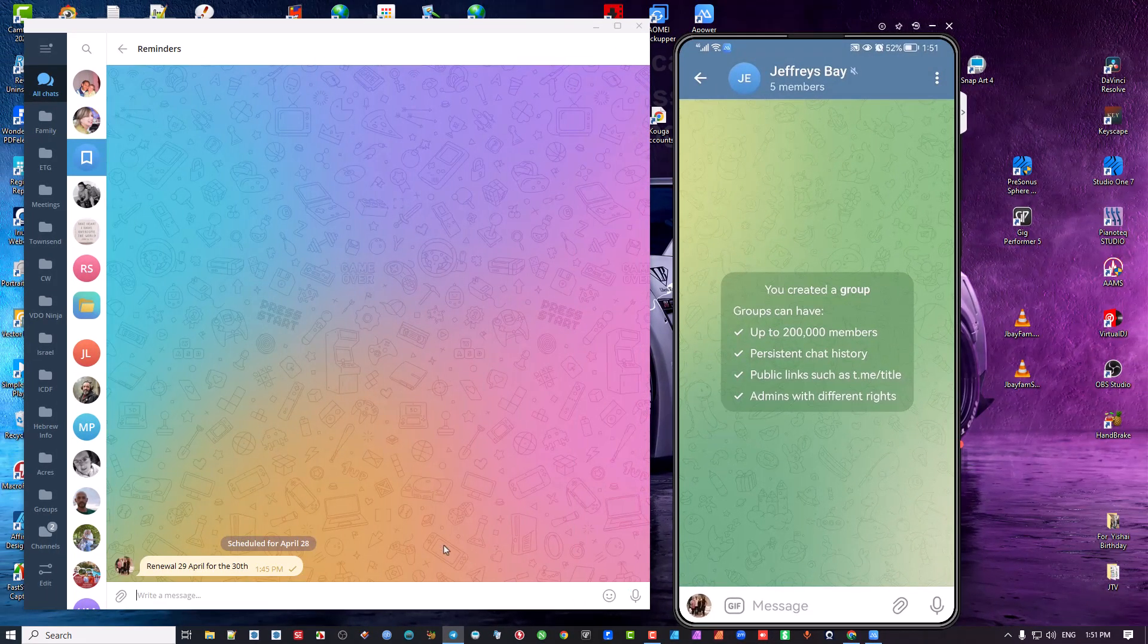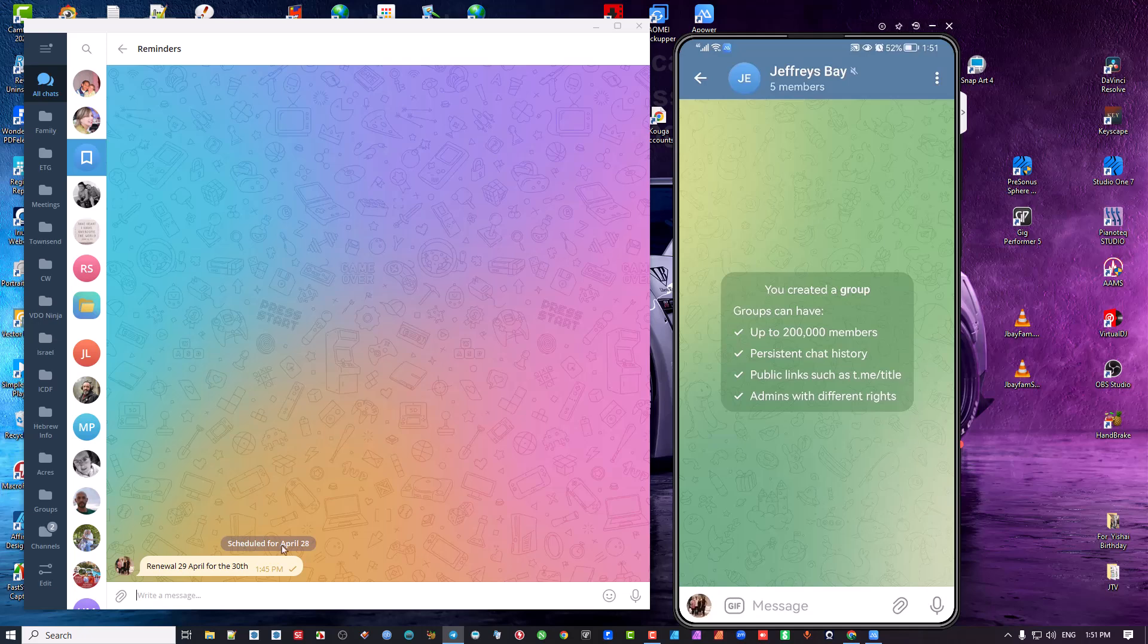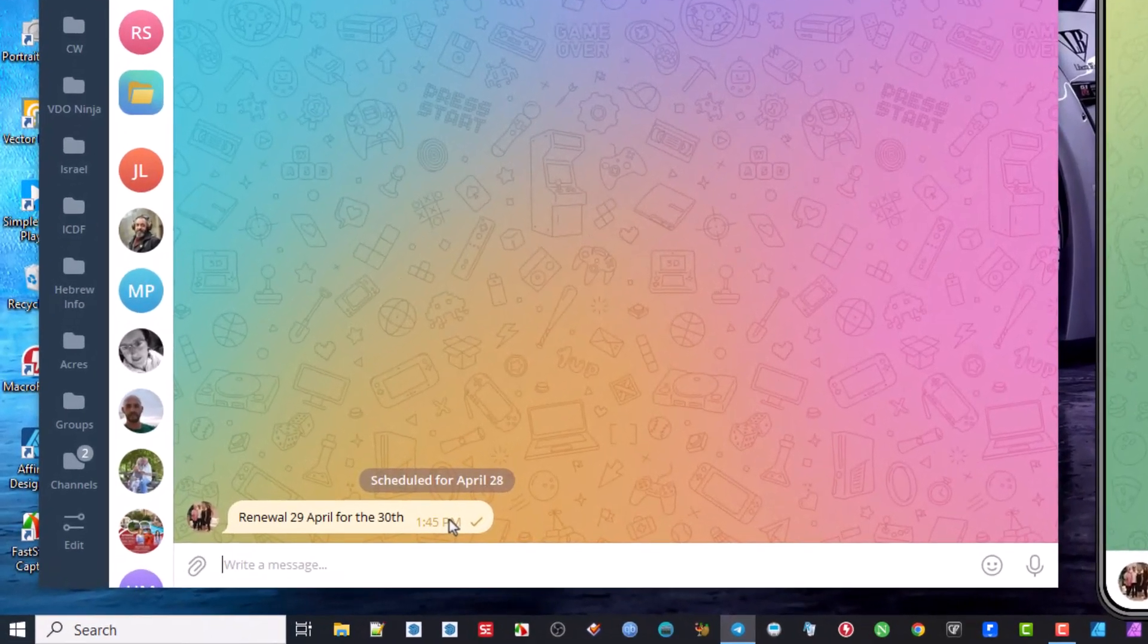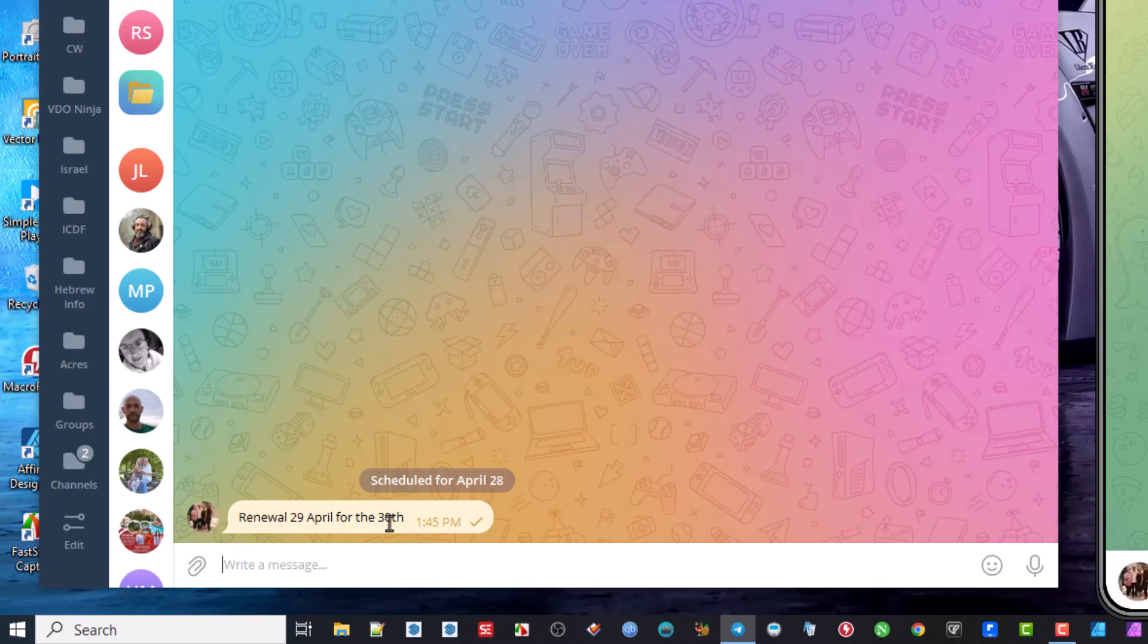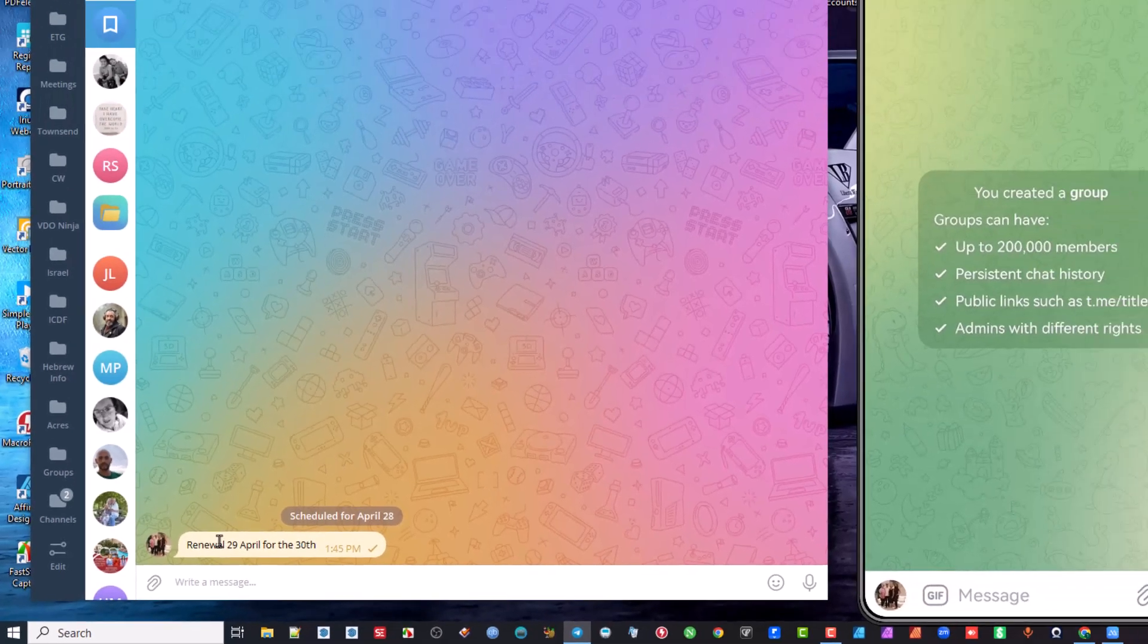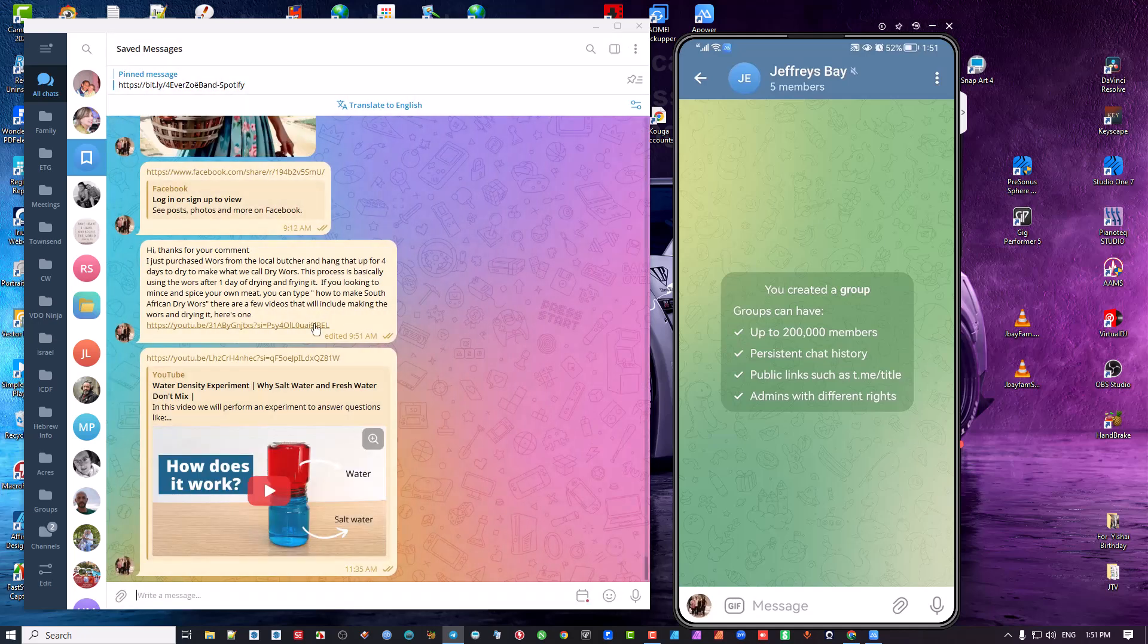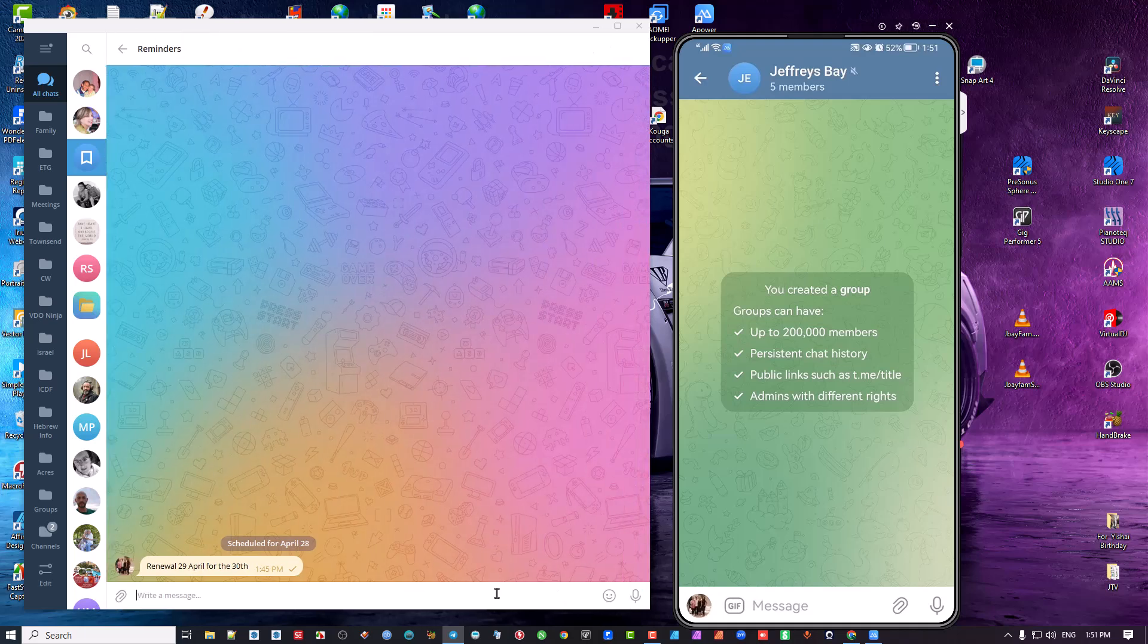If I click on that, it's something that's scheduled for 28th of April. I've actually just put this as a reminder that on the 28th of April at 1:45, this message will come into my actual saved messages area to pop up there and it will say, it will give me this message, renewal.